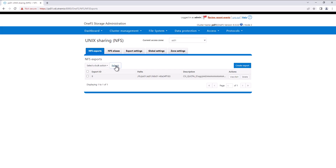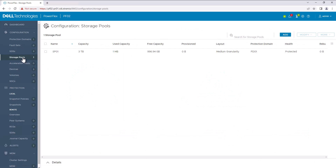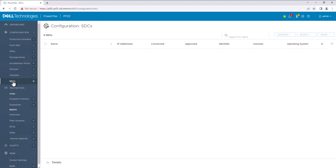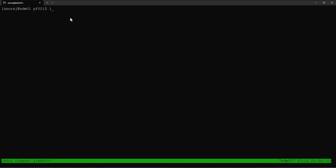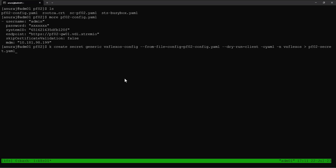Now we have successfully integrated the PowerScale array into the Kubernetes cluster. Next we can proceed to integrate the PowerFlex array into the same Kubernetes cluster. Let's verify our PowerFlex array — we can see a storage pool SP01 is created, and there are no volumes created nor any SDC connected into this PowerFlex. The PowerFlex configuration file is already created, so let's verify it. Now we can use the kubectl command to generate the secret from this configuration file.